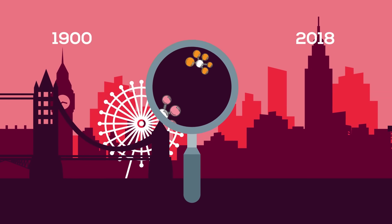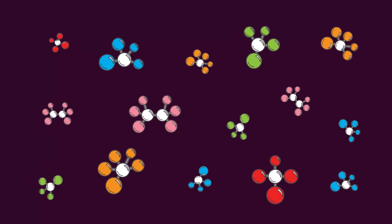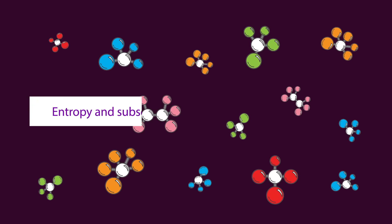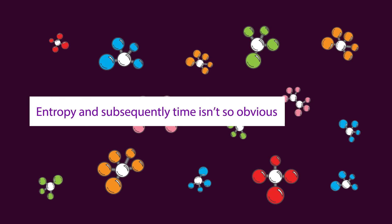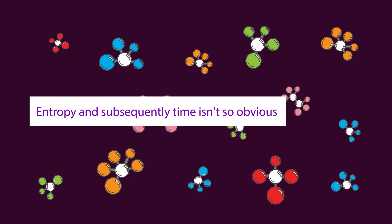However, on a micro scale, if we look deep down into the physics that make up the universe, entropy, and subsequently time, isn't so obvious.